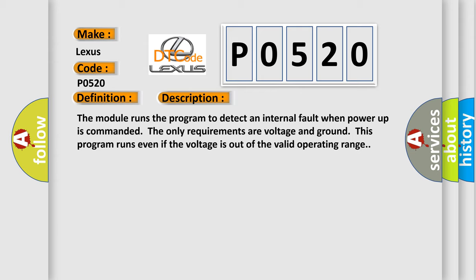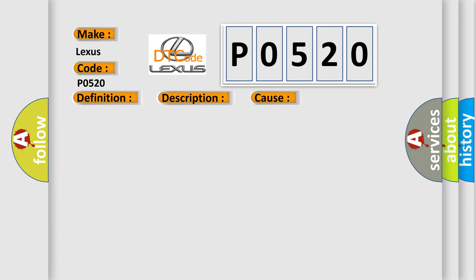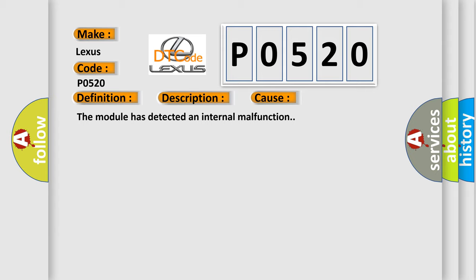This diagnostic error occurs most often in these cases: The module has detected an internal malfunction.